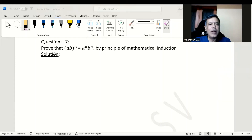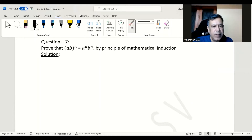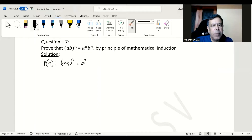In this question we need to prove that (ab)^n is equal to a^n · b^n using the principle of mathematical induction. First of all, let us consider this statement as P(n). P(n) is: (ab)^n = a^n · b^n.